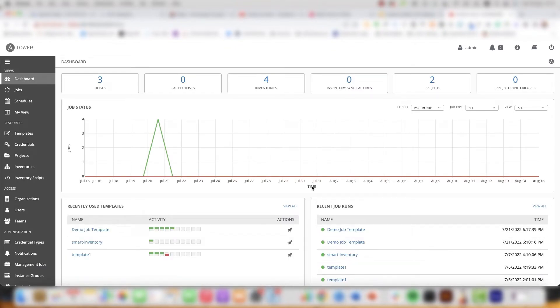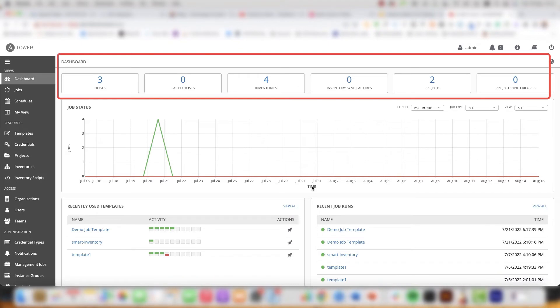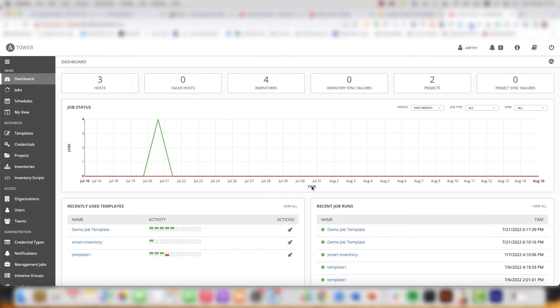As you can see we have more of a fresh install. The dashboard displays the main tower components. We have for example the hosts, the inventories and the projects.